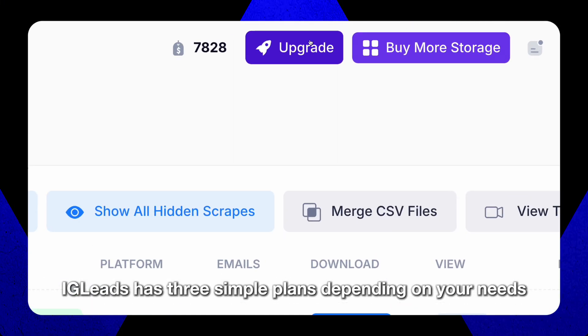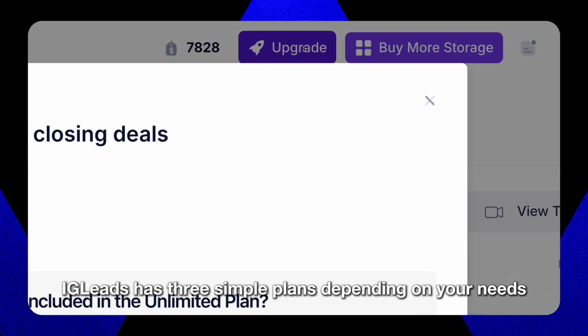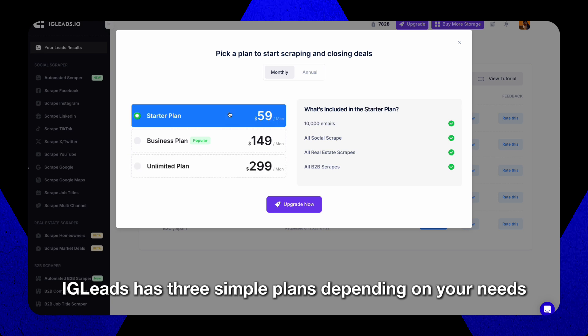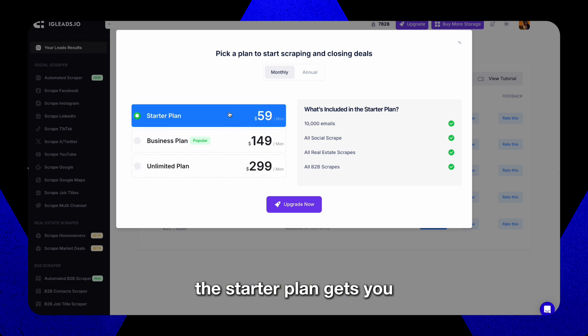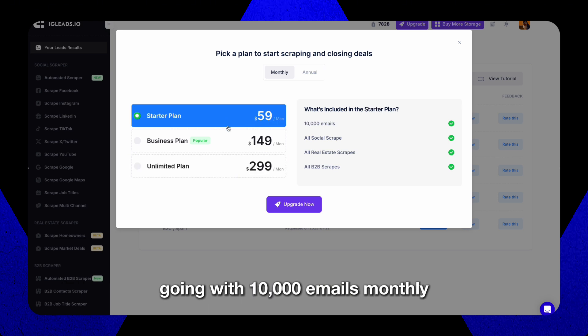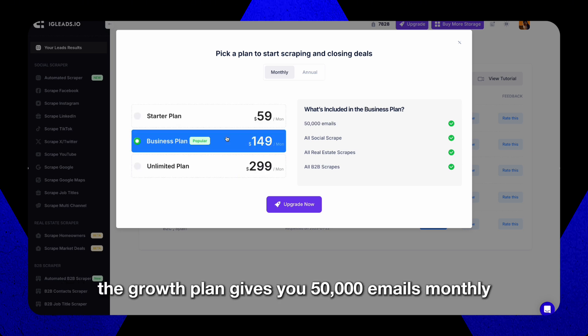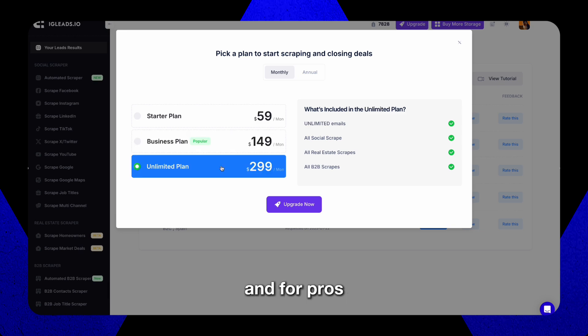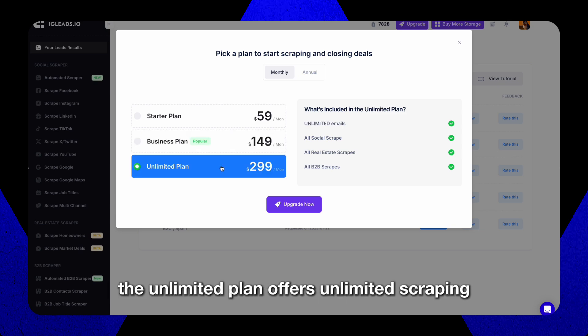IG Leads has three simple plans depending on your needs. The starter plan gets you going with 10,000 emails monthly. The growth plan gives you 50,000 emails monthly. And for pros, the unlimited plan offers unlimited scraping.